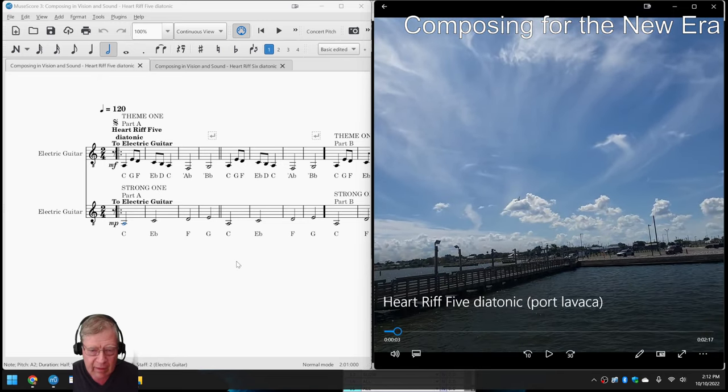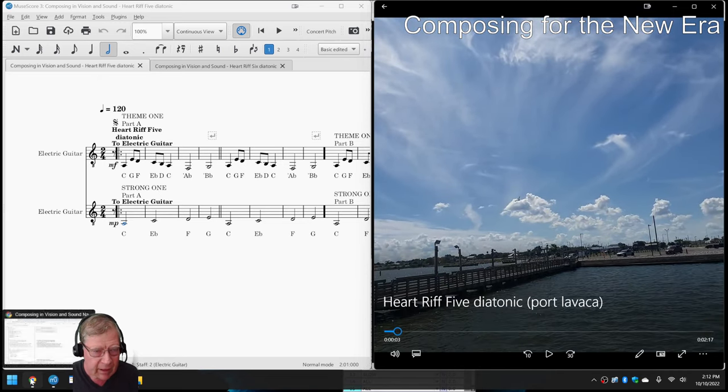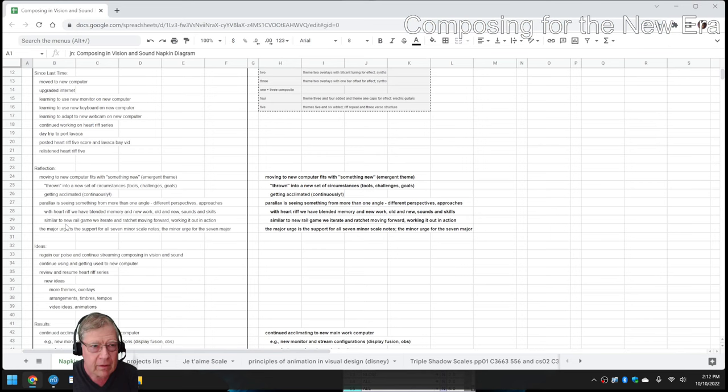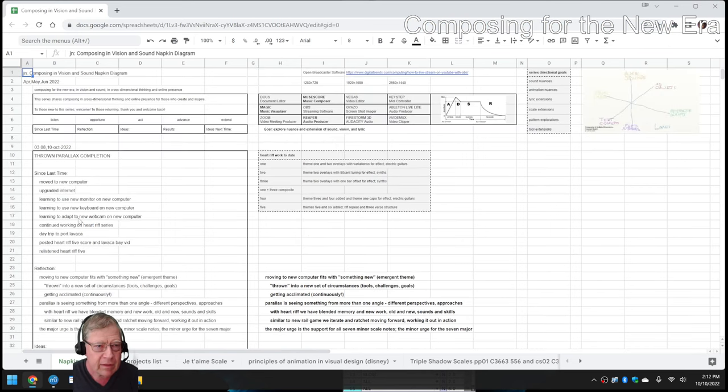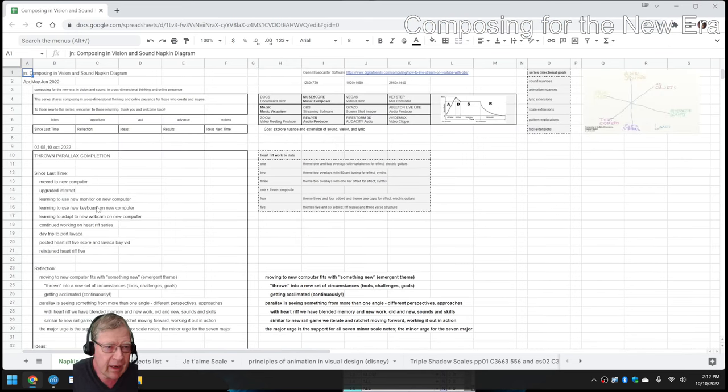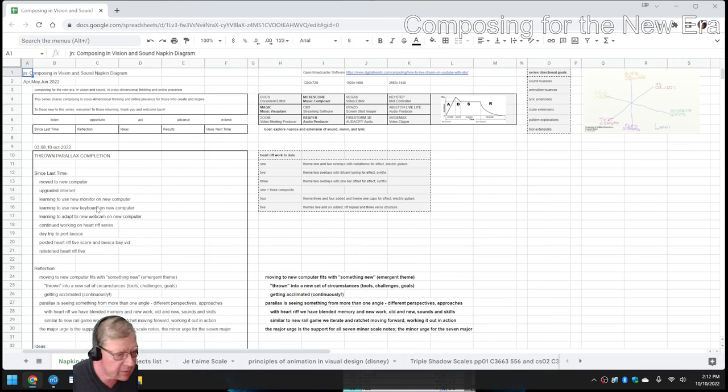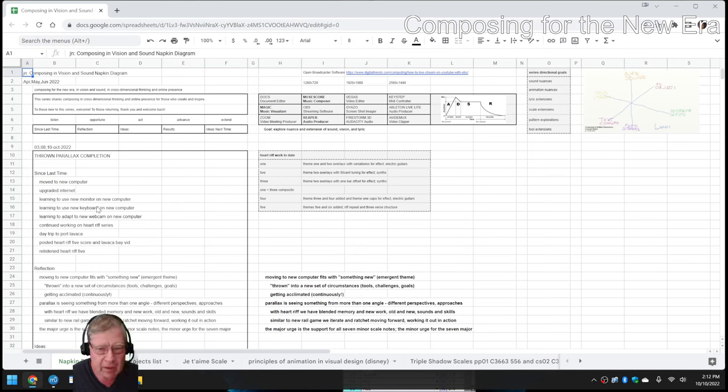Ladies and gentlemen, this is a recap of Composing in Vision and Sound, Part 37, Throne, Parallax, Completion.